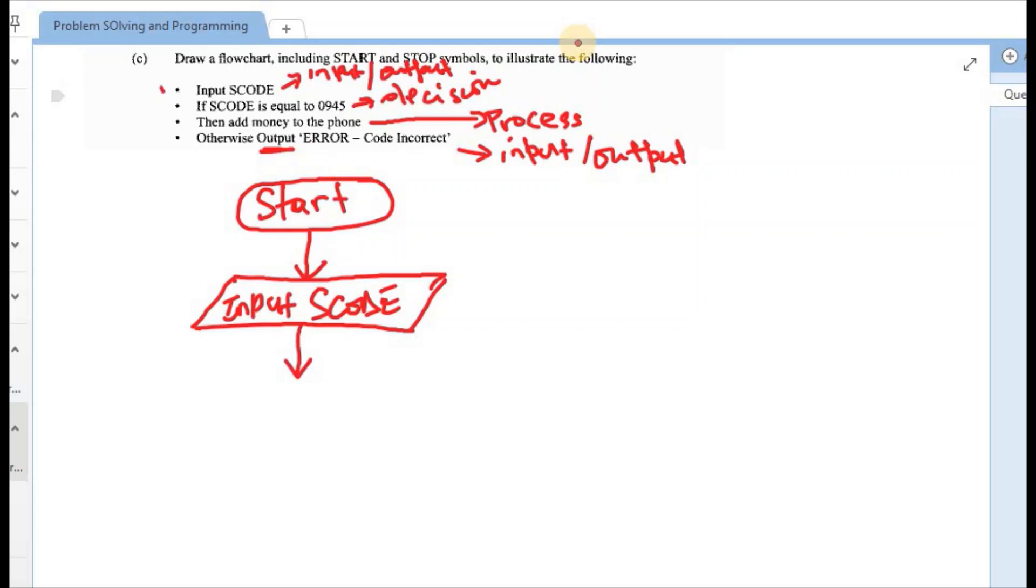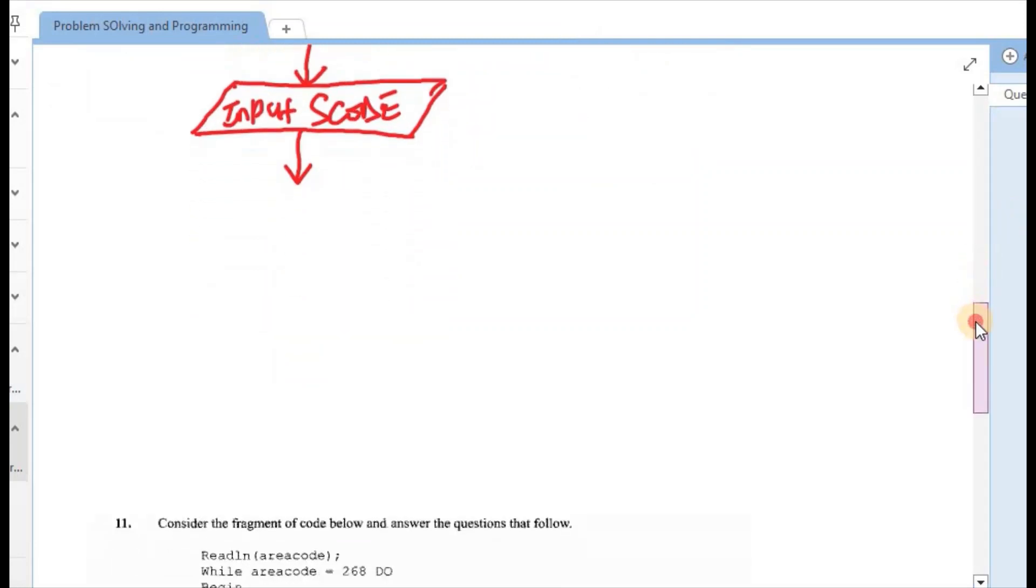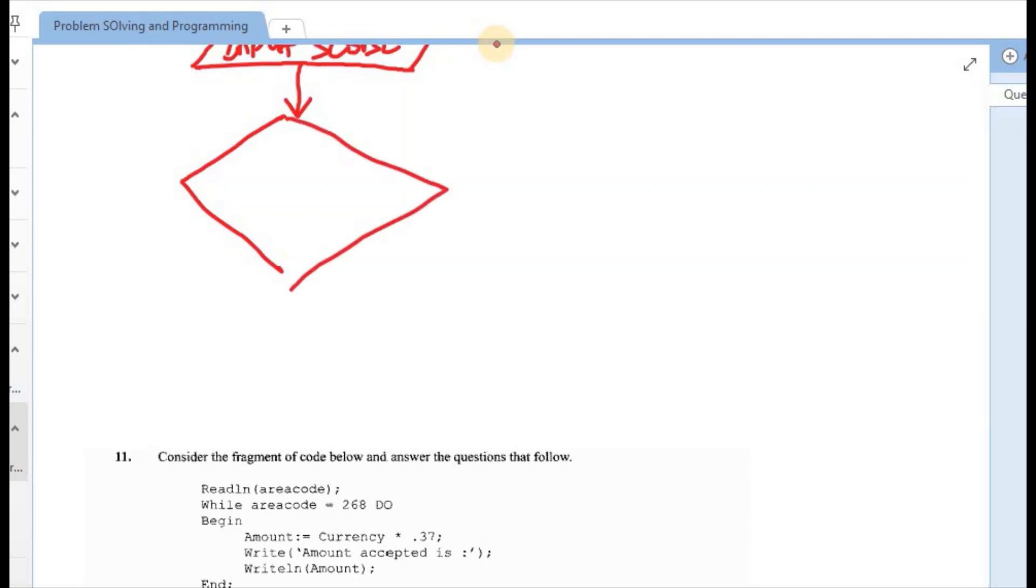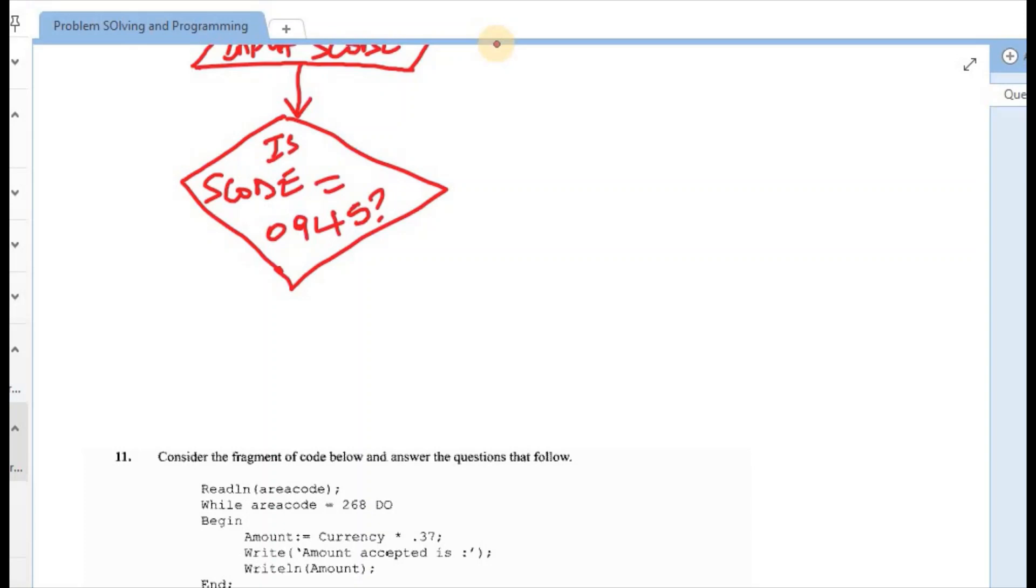The next step would be to make a decision. So we want to know if the s code is equal to 0945. So our diamond would be drawn here. So it's saying is s code equal to 0945.